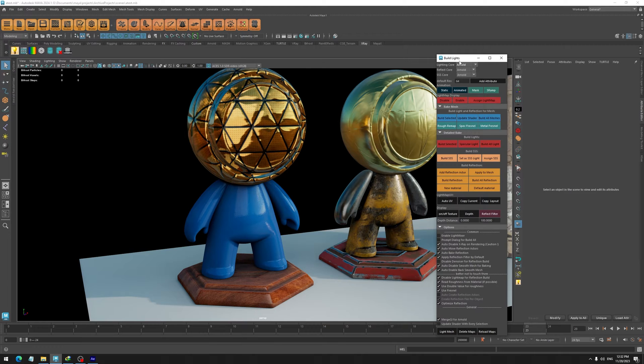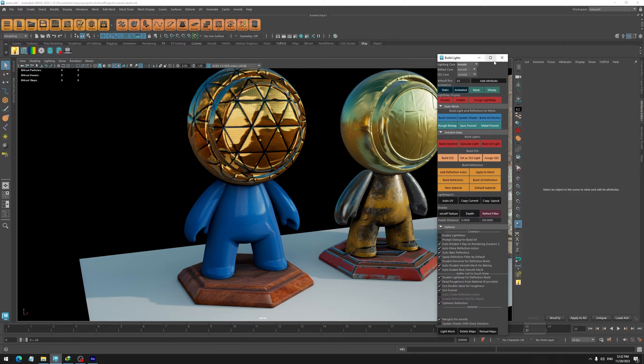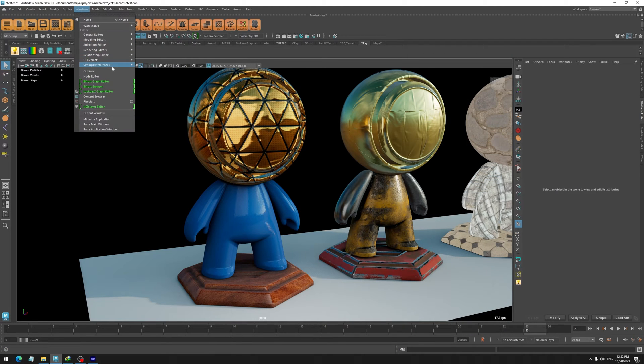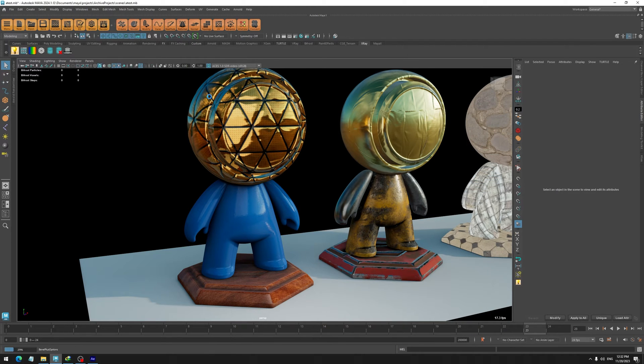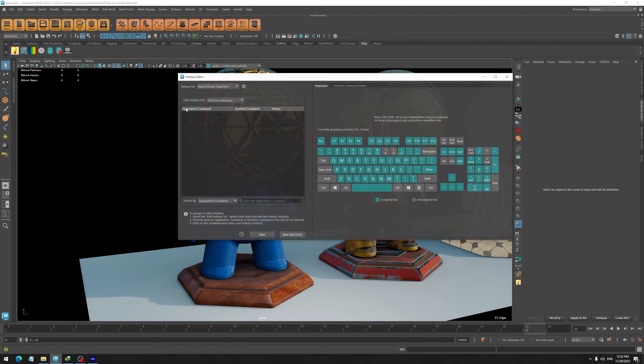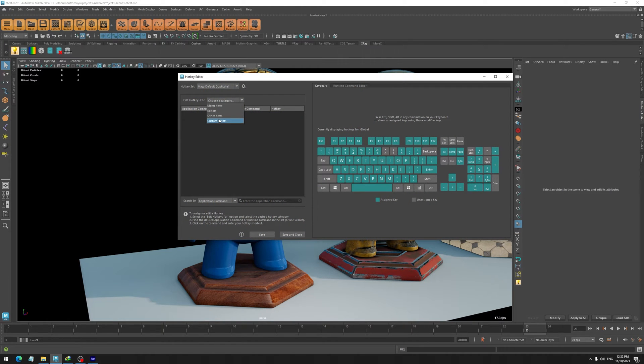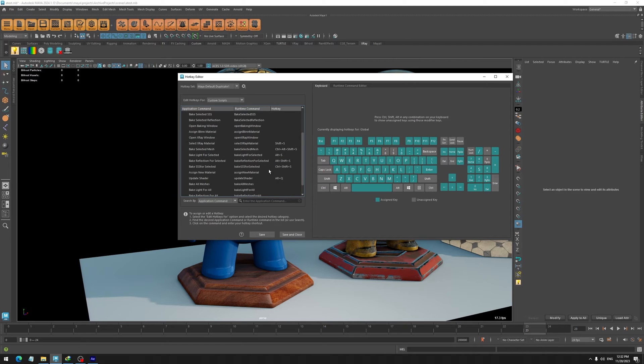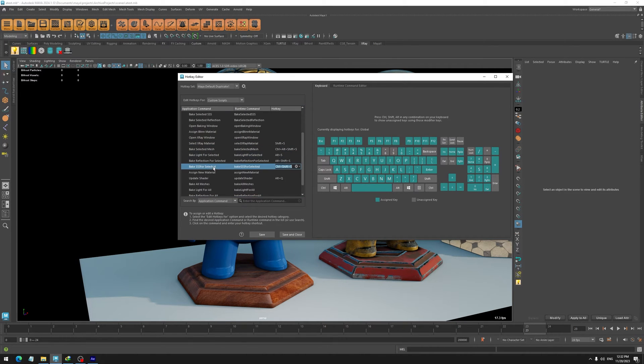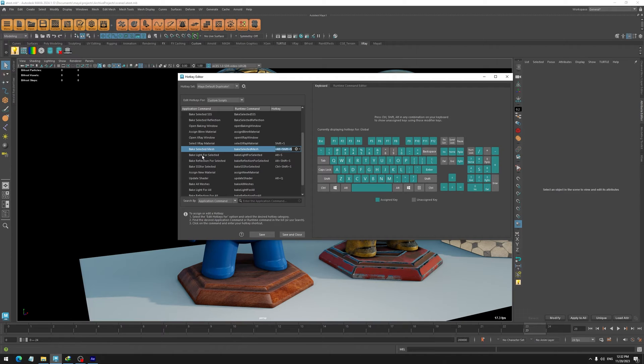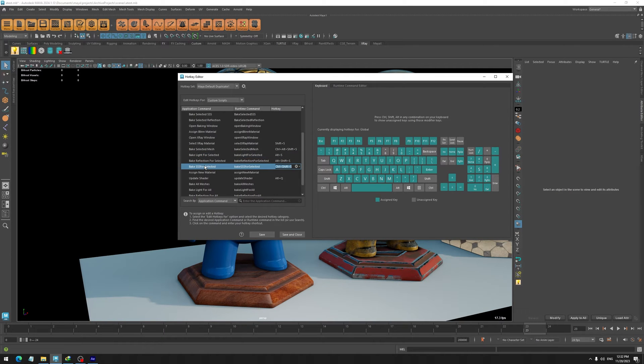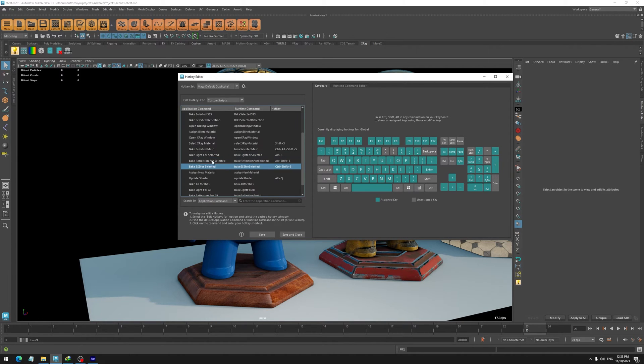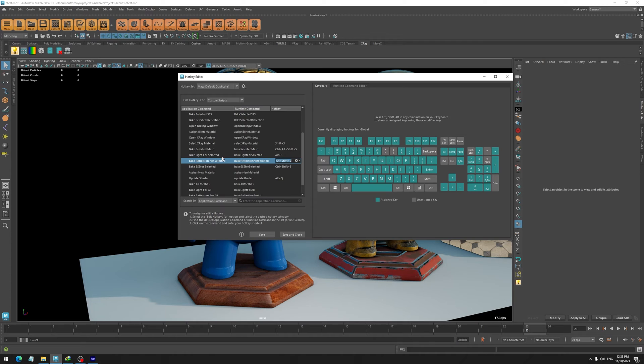If you go to the hotkey editor, we have an X-Ray section, and here you have different buttons for building the whole mesh or just light, reflection, and SSS. I highly, highly recommend that you set a hotkey for these buttons and just use this.